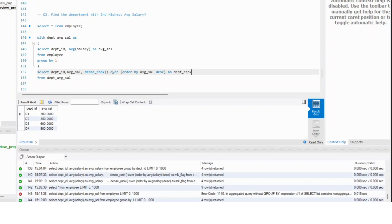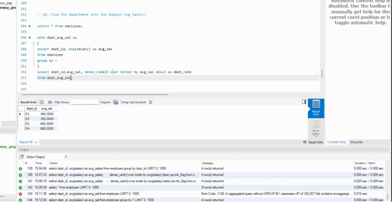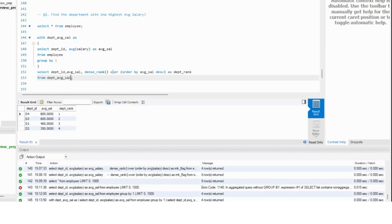All I need to do is ensure that I filter it out for rank two. You get department ranks, and you can see that department three is the second highest rank.